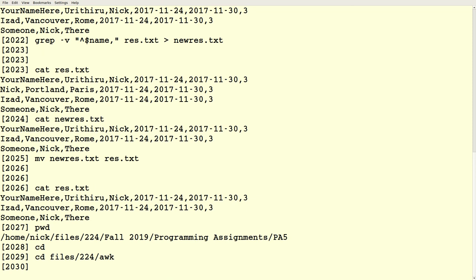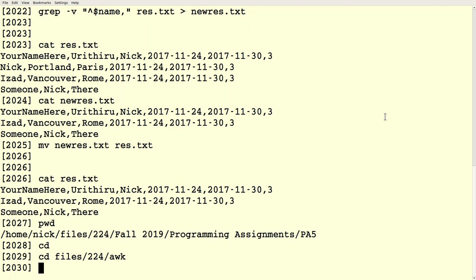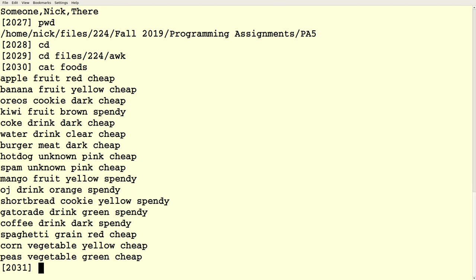Let's talk about AWK. AWK is a wonderful tool. SED is a good tool for reading in lines of input from a file and doing something line by line. AWK is really good for reading lines from a file and then doing things with the individual columns in that file — the individual fields.